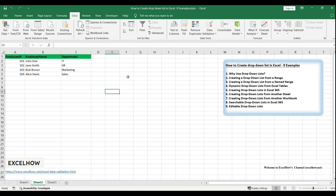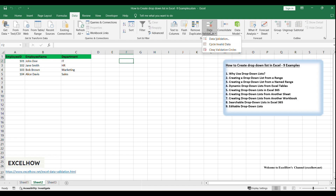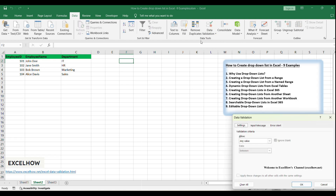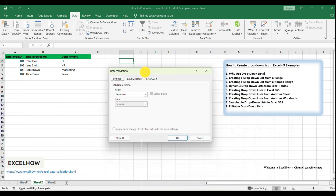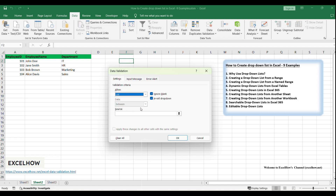Click on the cell where you want the drop-down list to appear for the department names. This could be in a new row or a separate table for data entry. Go to the Data tab and click on Data Validation in the Data Tools group. In the Data Validation dialog box, switch to the Settings tab. Under the Allow section, select List.